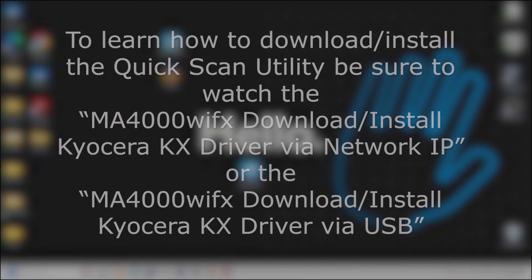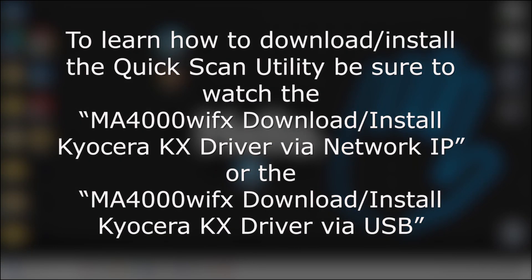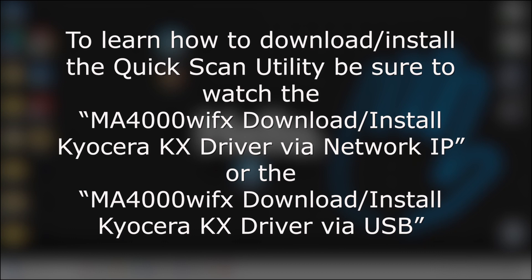If you have not already downloaded drivers for the MA4000wifx, be sure to watch the MA4000wifx download/install Kyocera KX driver via network IP video and or the MA4000wifx download/install Kyocera KX driver via USB video.